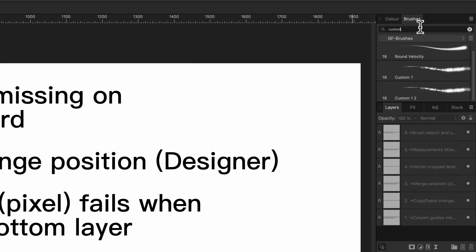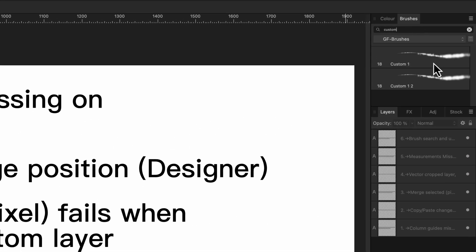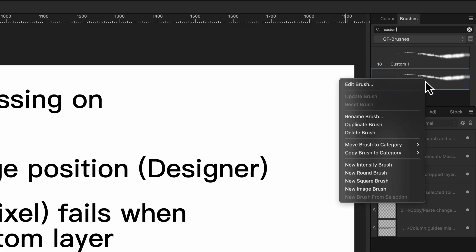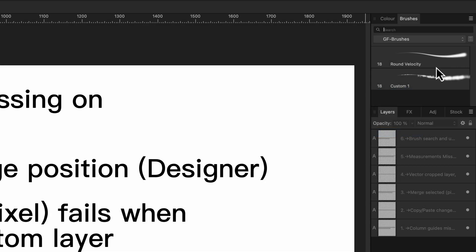The final issue with the brush search. This seems to be fixed by clearing the search box after a brush from the search results is removed or duplicated. That is one way of fixing it.